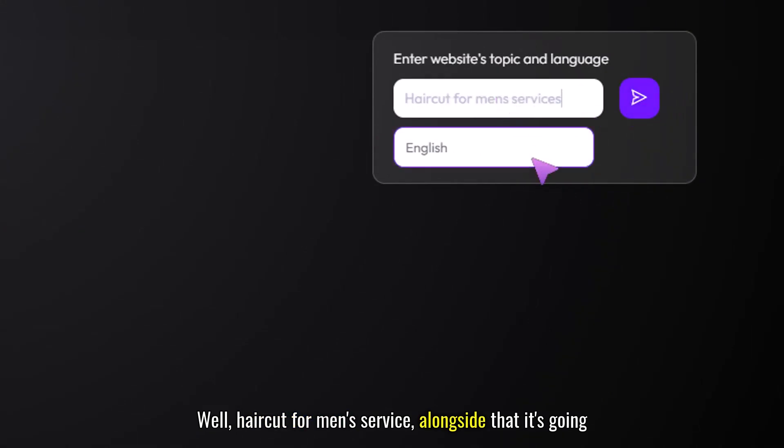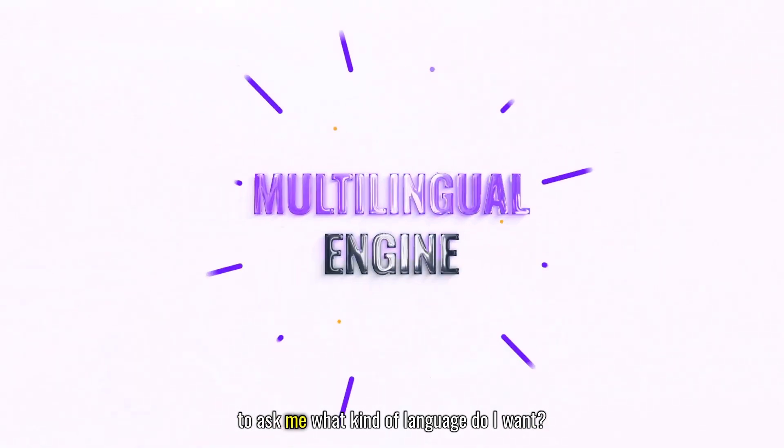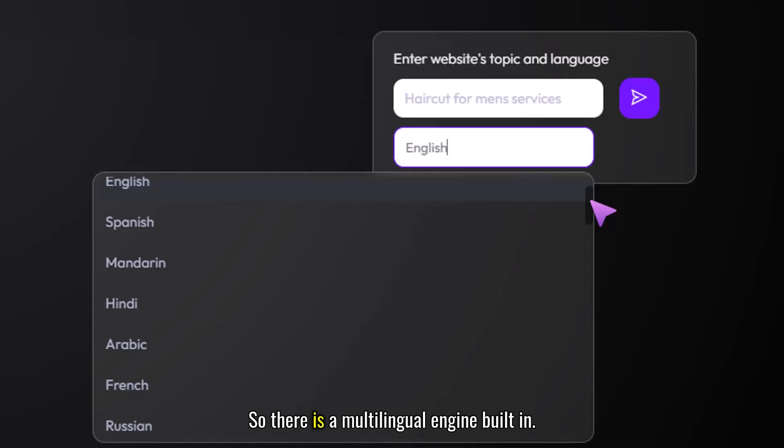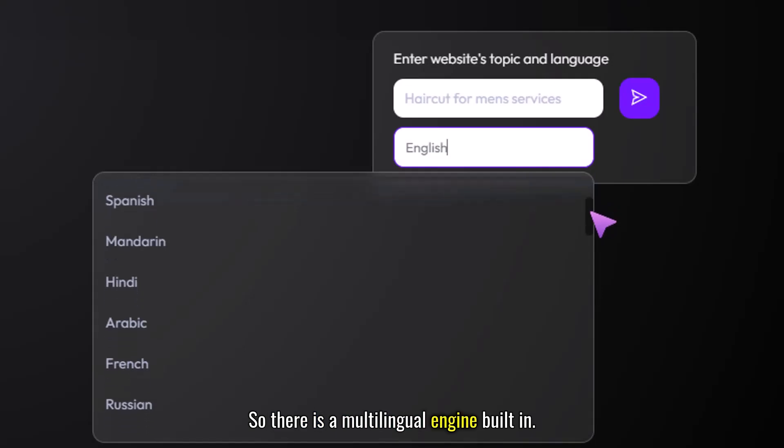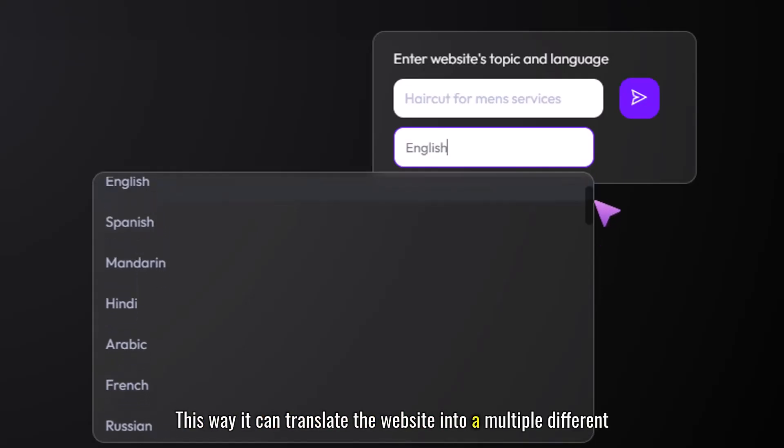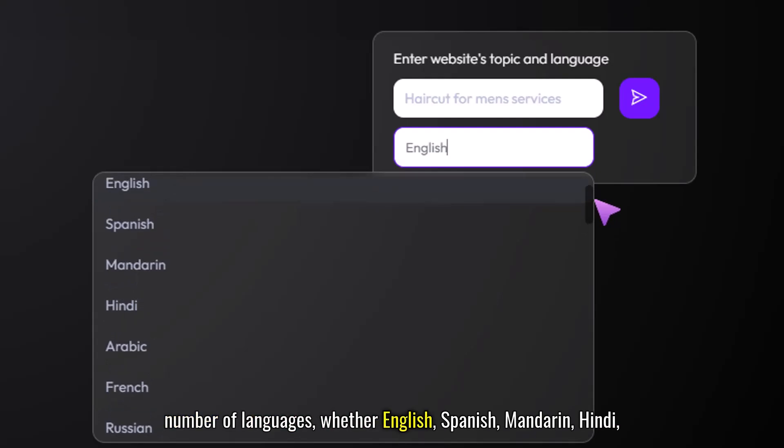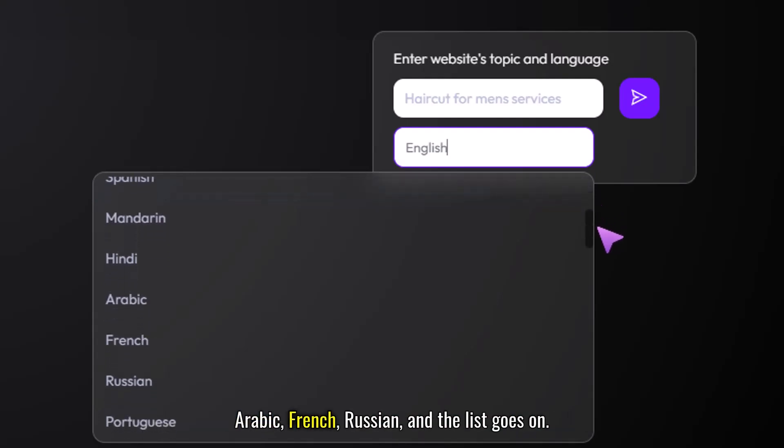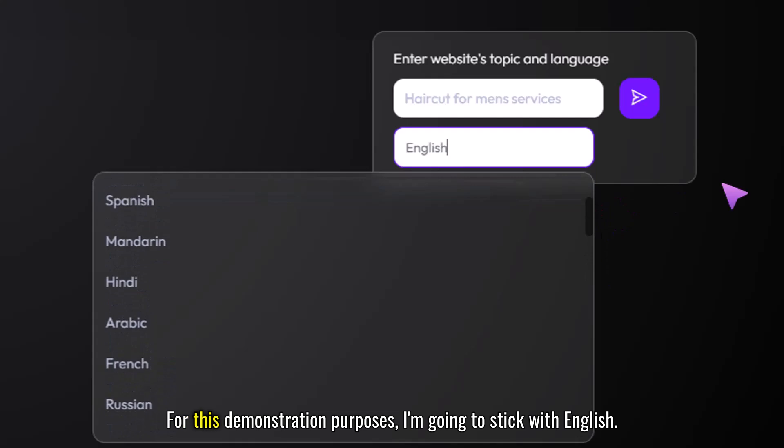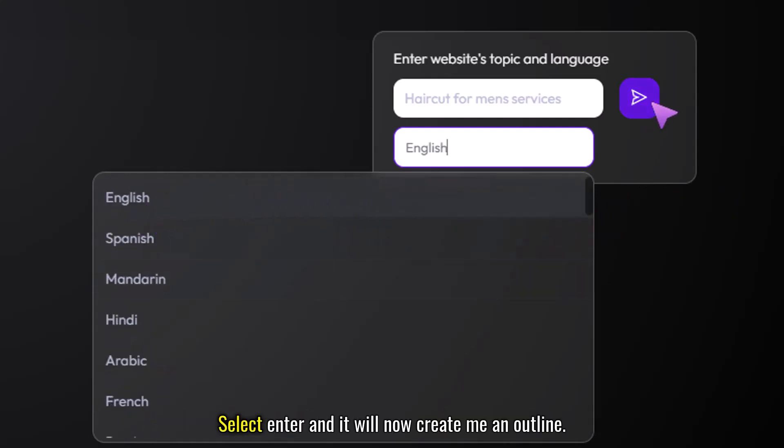Alongside that it's going to ask me what kind of language do I want. So there is a multilingual engine built in where it can translate the website into multiple different languages whether English, Spanish, Mandarin, Hindi, Arabic, French, Russian and the list goes on. For this demonstration I'm going to stick with English.